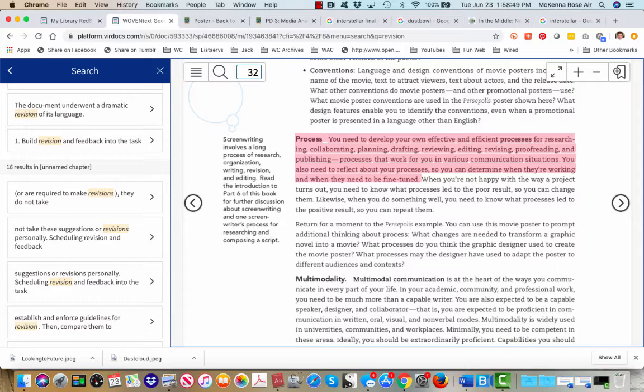So there's no one font, there's no one set process, but rather different types of processes that you need to develop individually to use according to different writing contexts.